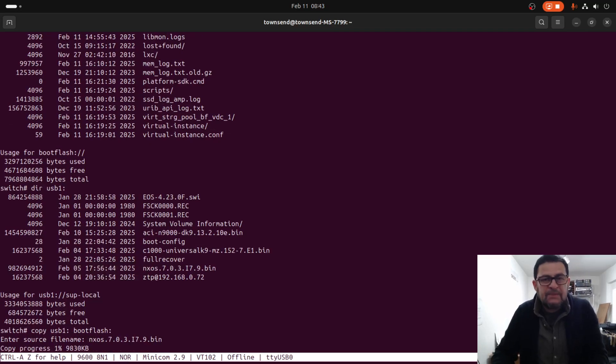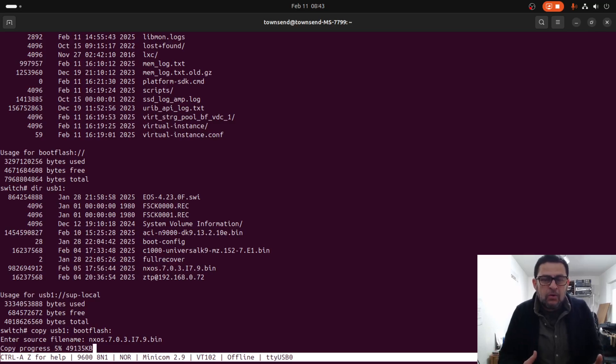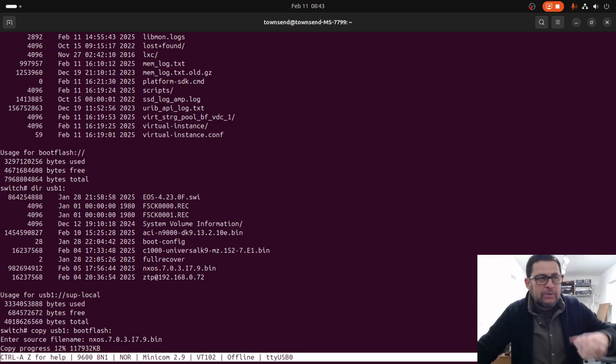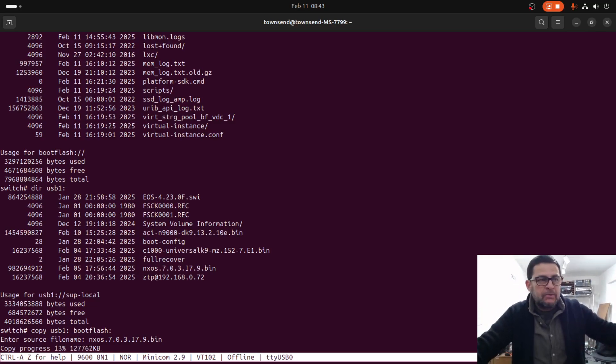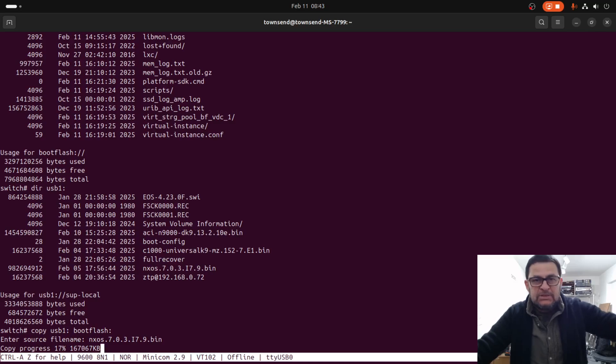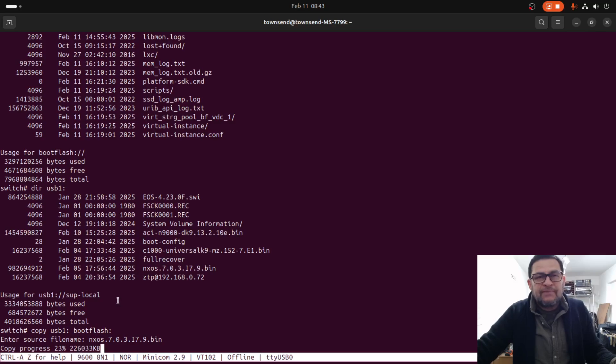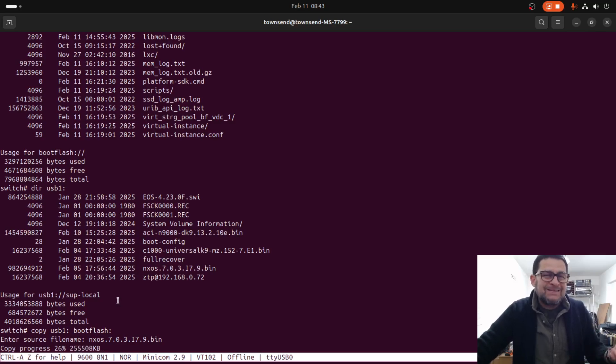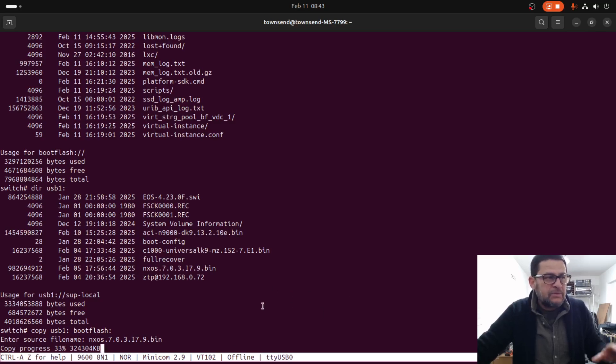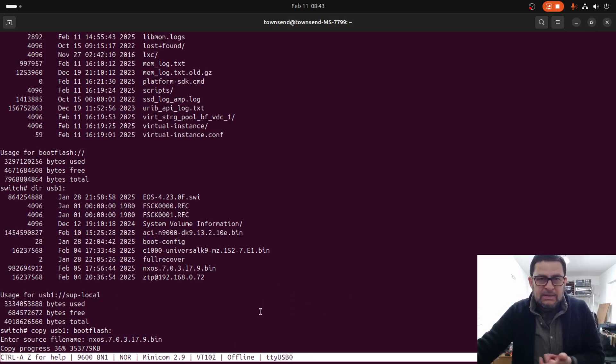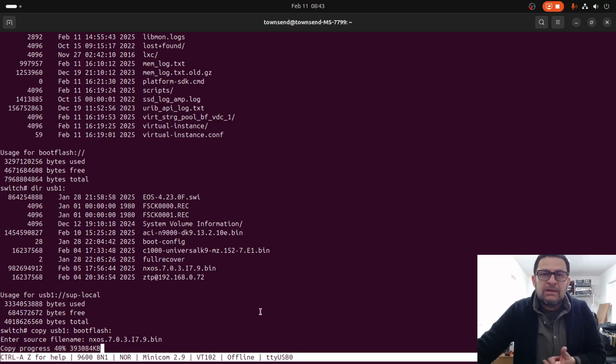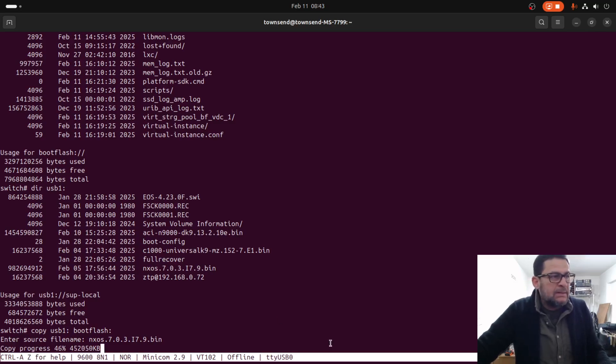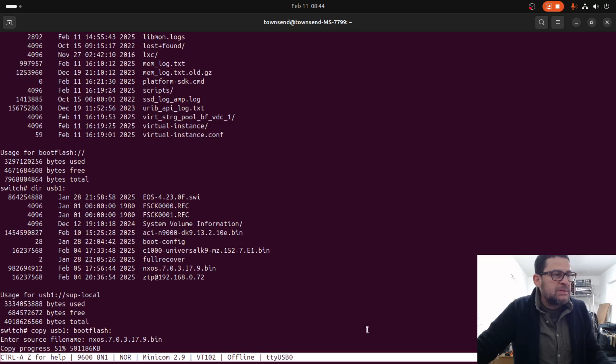After that we need to execute install all Nexus OS boot flash and the operating system name to upgrade the operating system to this particular version. This is very fast. You can transfer the operating system from the network but it takes a while. It's easier if you have the software, the Nexus OS, on a USB pen drive. You can transfer from there. Let's wait until the copy process is complete.